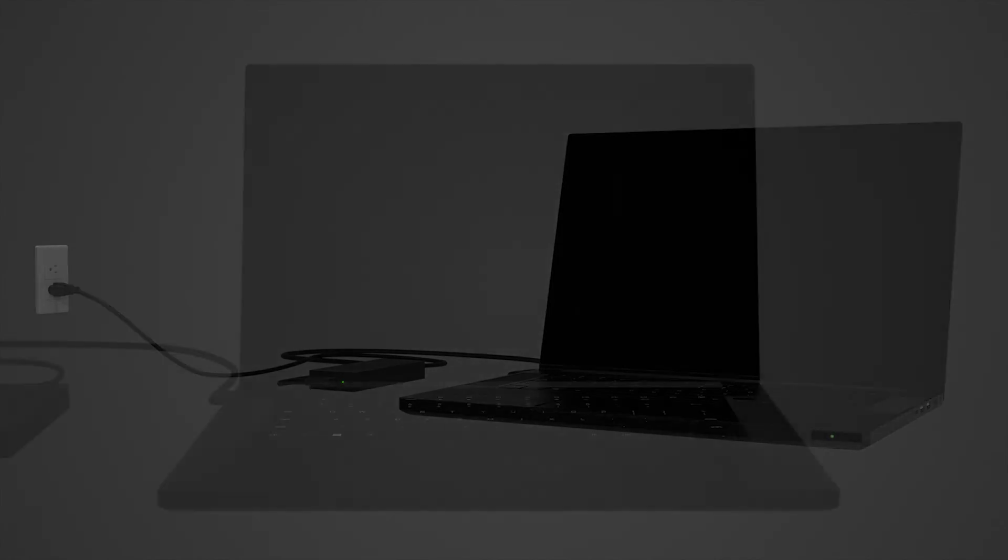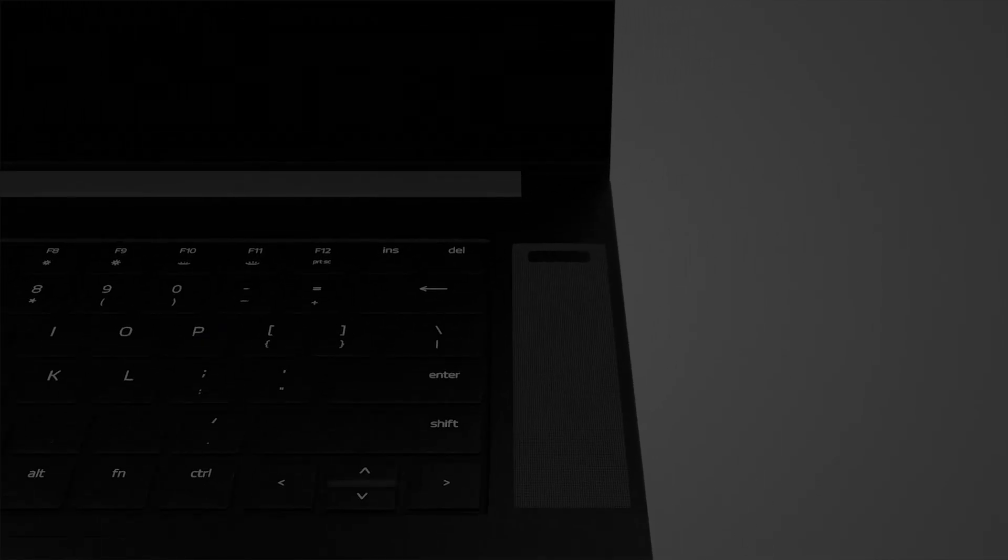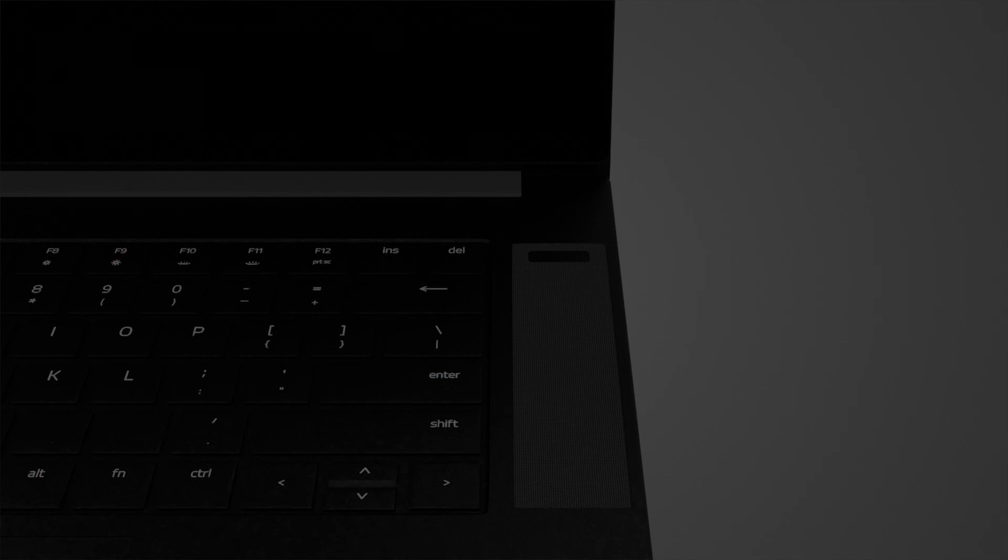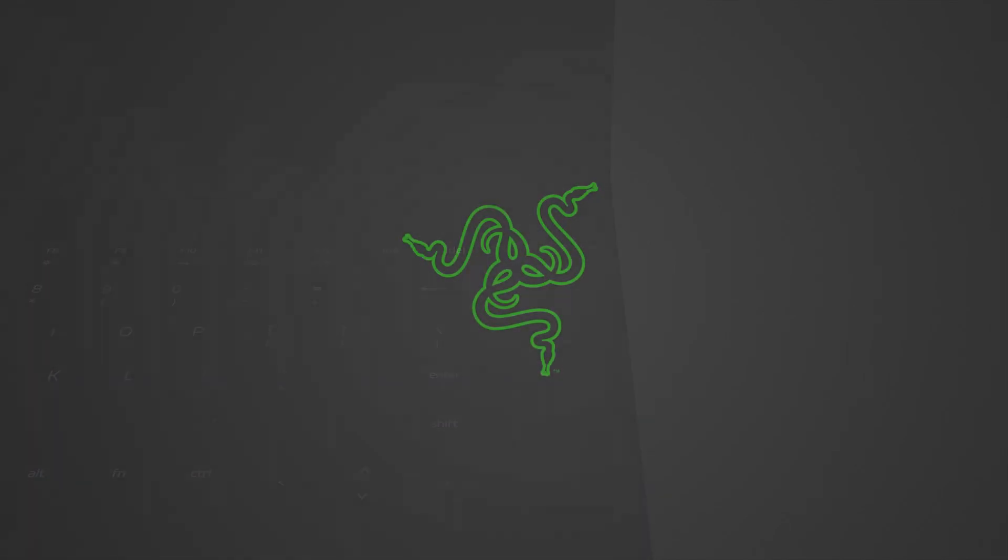If the device will not power on, press and hold the power button for 10 seconds with the charger plugged into the laptop. That's it. You can now get back to using your Blade.